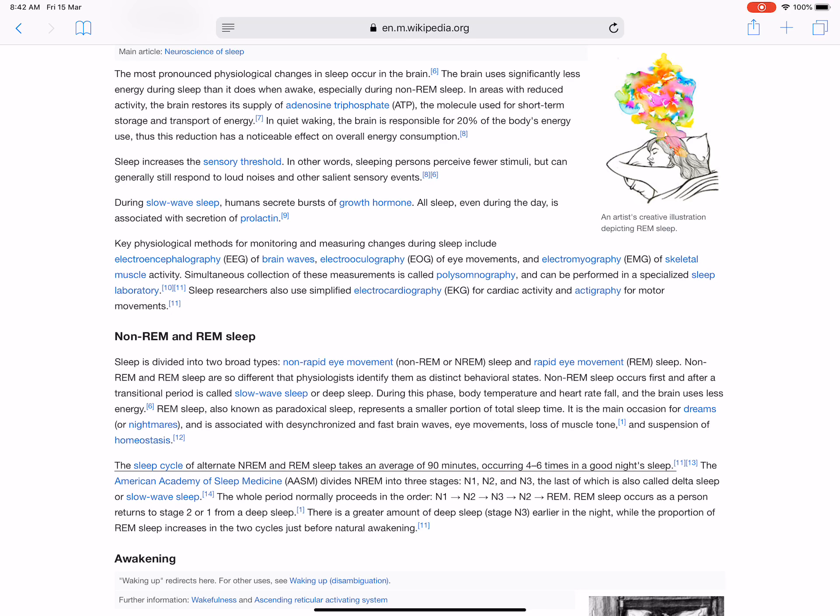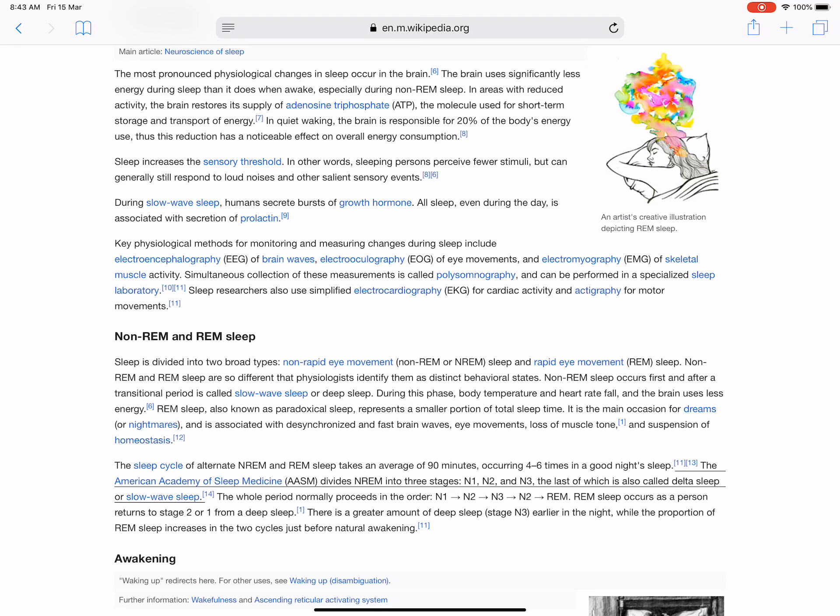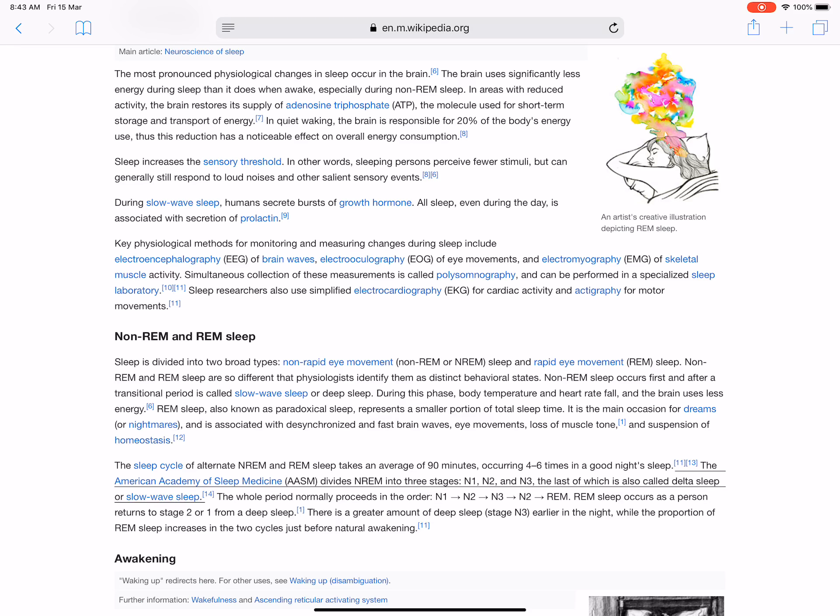The sleep cycle of alternate NREM and REM sleep takes an average of 90 minutes, occurring multiple times in a good night's sleep. The American Academy of Sleep Medicine (AASM) divides NREM into three stages: N1, N2, and N3, the last of which is also called delta sleep or slow-wave sleep.